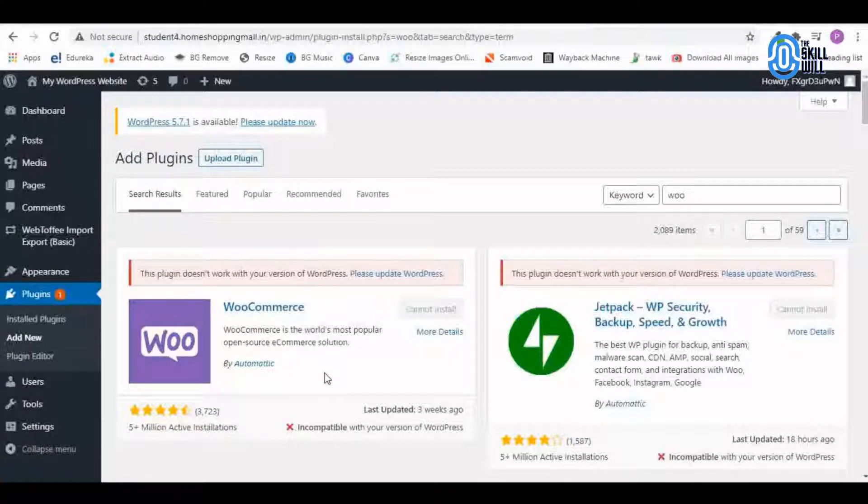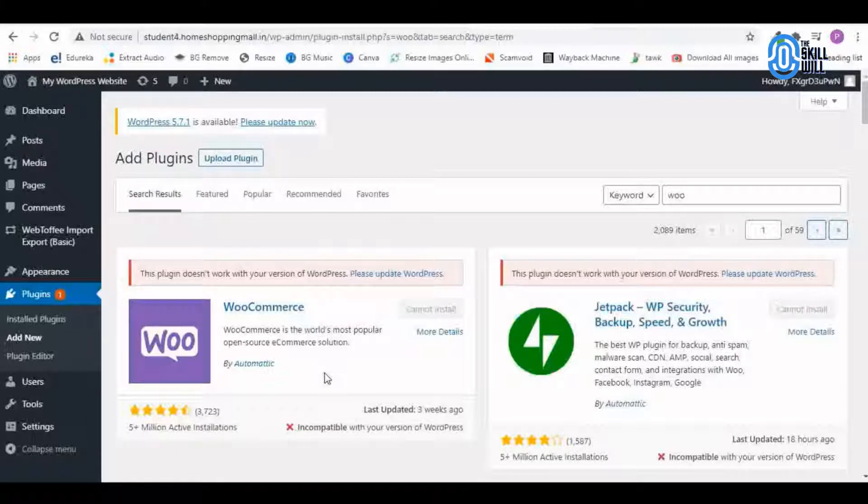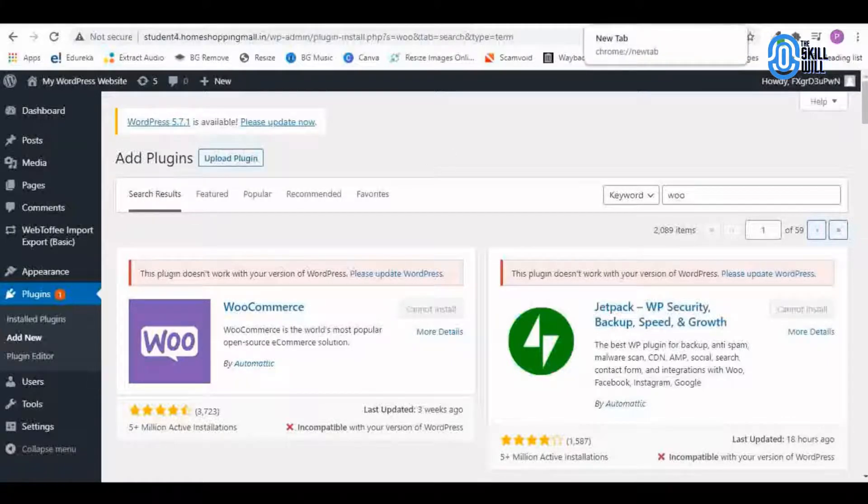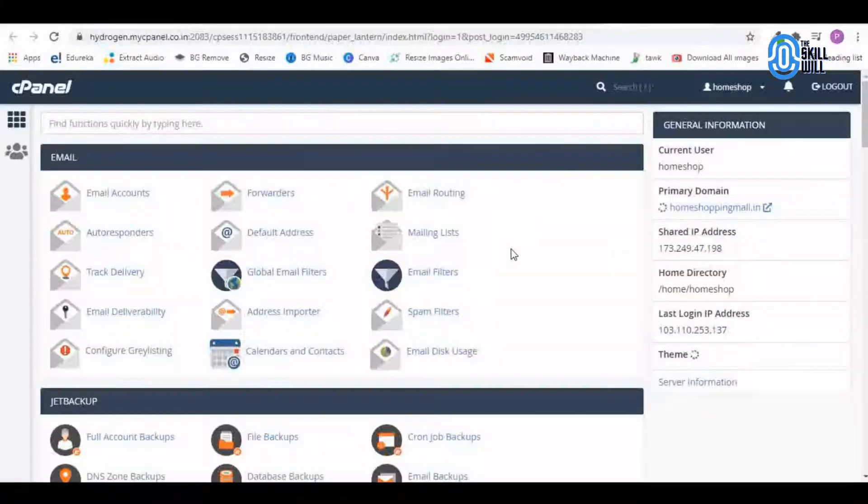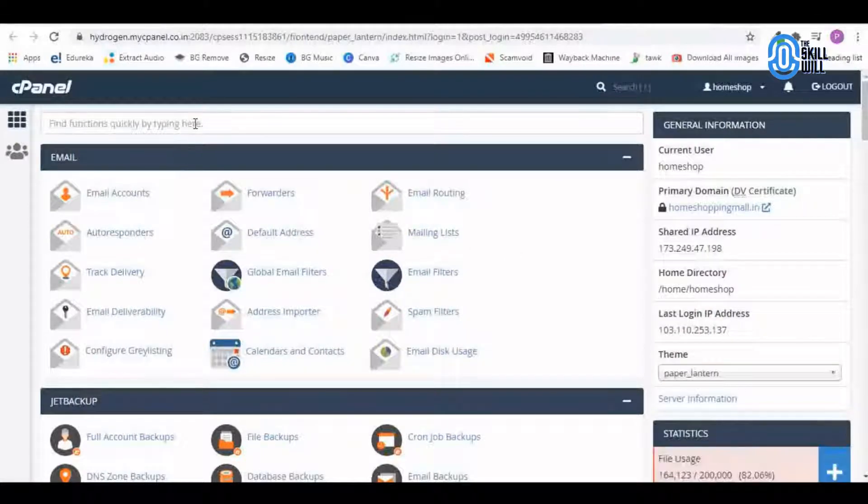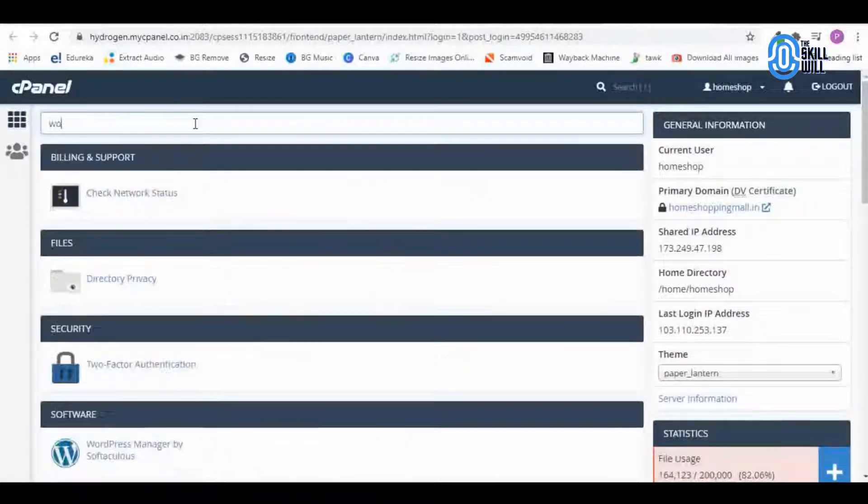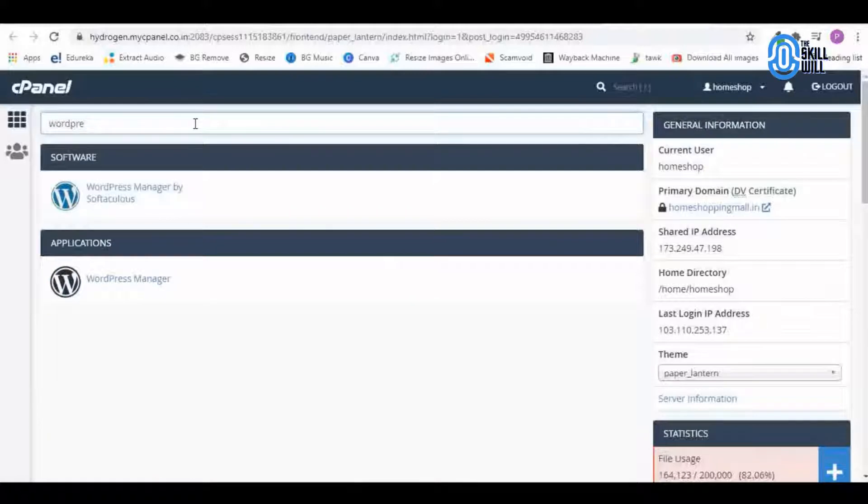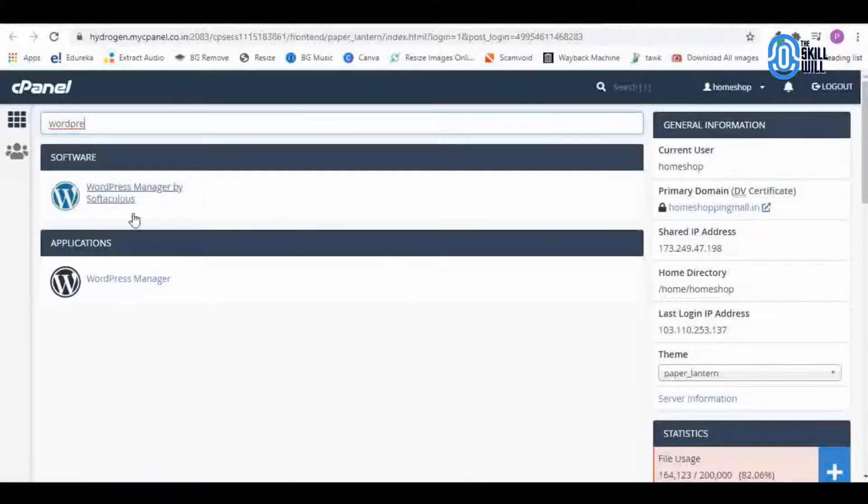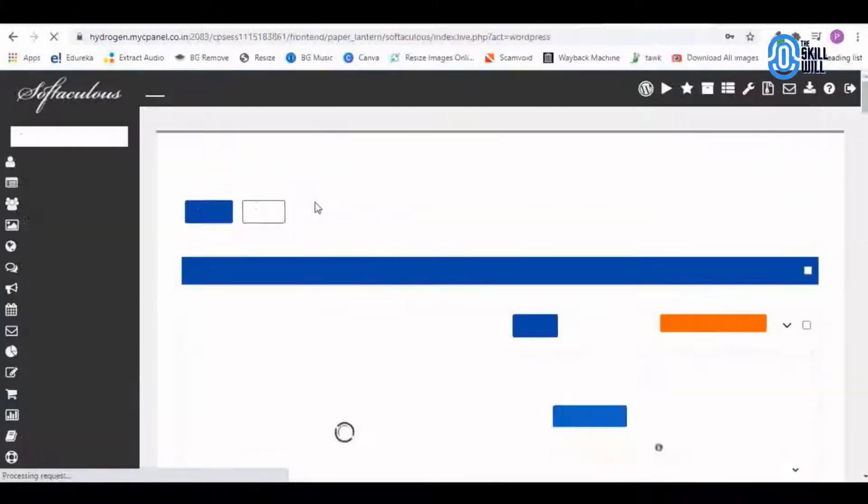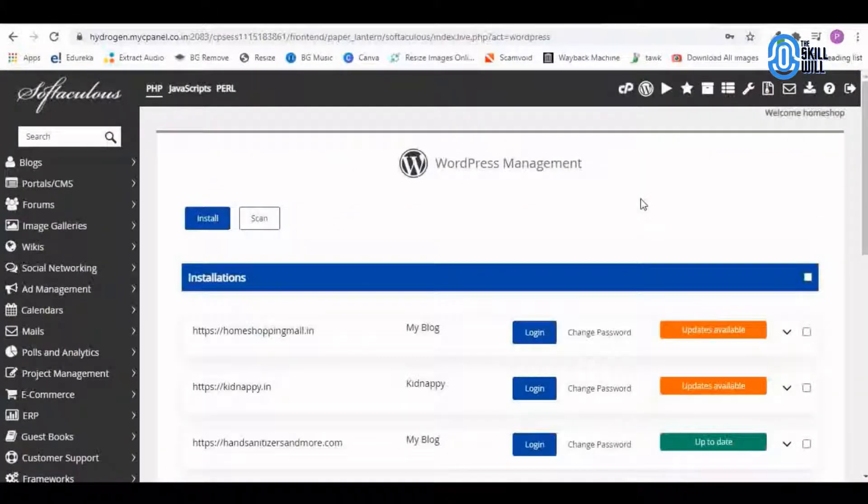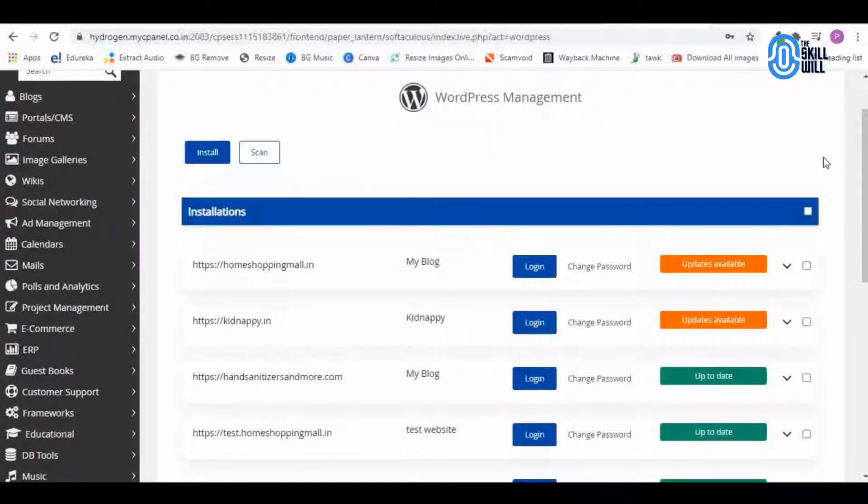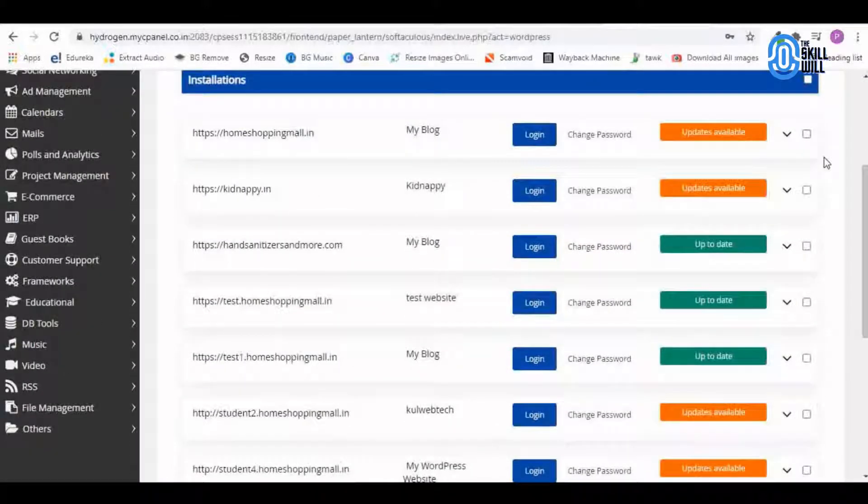Not to worry too much about it because we can change the version of WordPress easily from the cPanel. I will just go to the cPanel now. On the cPanel you just need to type in WordPress and you will see the WordPress Manager in the search bar.